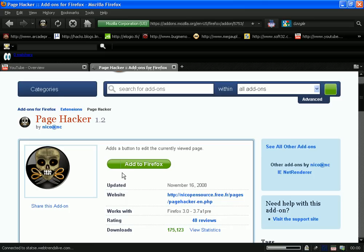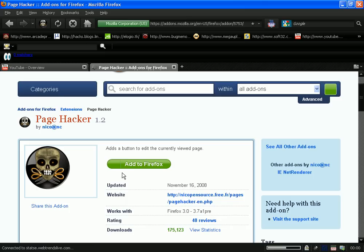Just wait a second. Now this is what Page Hacker looks like. You just want to click Add to Firefox and click Install Now.